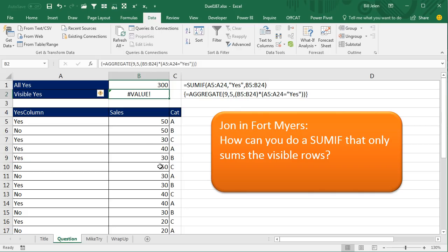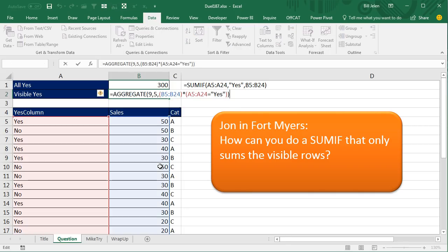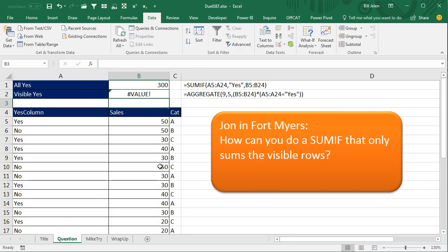and then we just have to do a ctrl shift enter, oh, son of my god, that doesn't work, alright, maybe just an enter, tell you what, Mike, I'm going to keep working on this, I'm going to throw it over to you, let's see what you have.